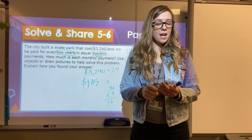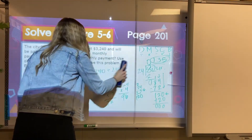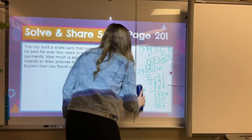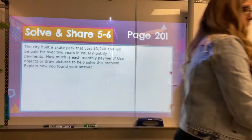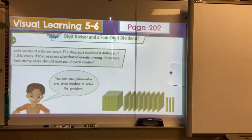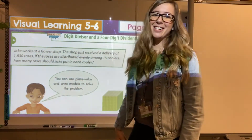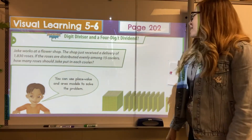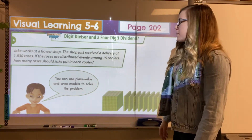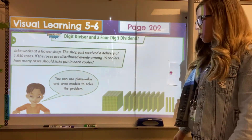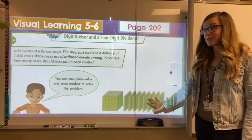Let's go ahead and talk to our virtual learning bridge. Jake works at a flower shop. The shop just received a delivery of 1,830 roses. If the roses are distributed evenly among 15 coolers, how many roses did Jake put in each cooler? So we can use place value and area models to solve this problem.